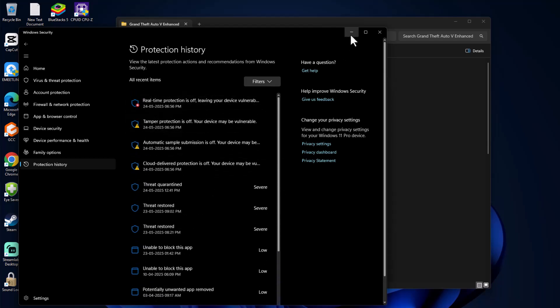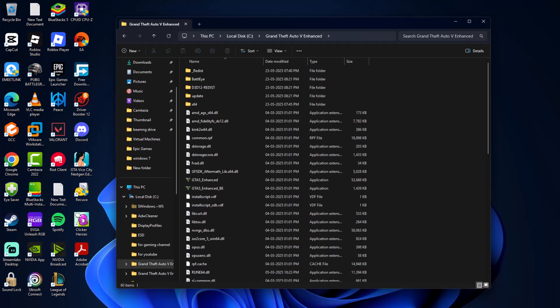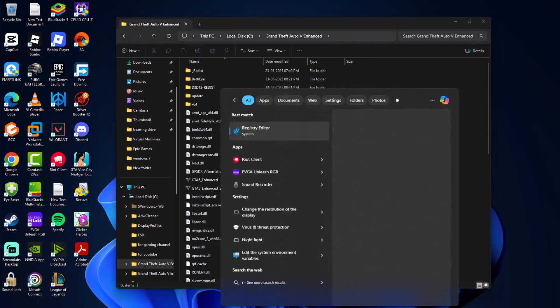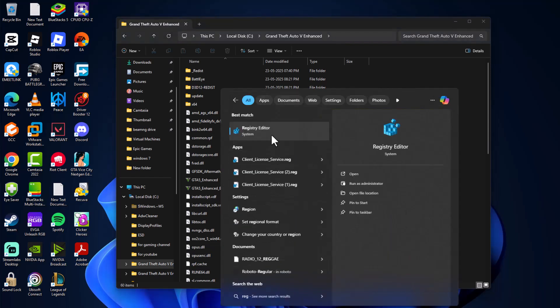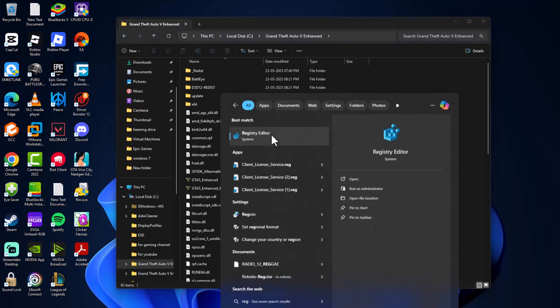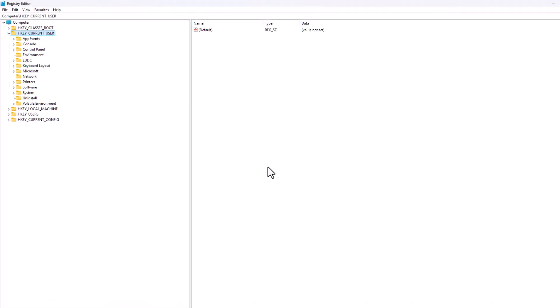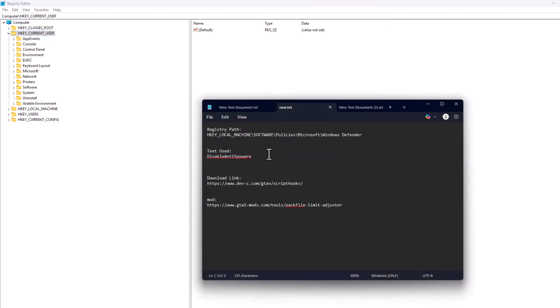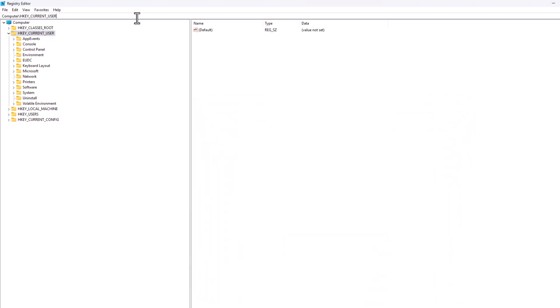Go to the search menu and type Registry Editor. Click to open it and select Yes. Check my video description for the registry path, copy and paste it, and press Enter.